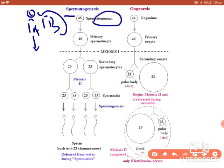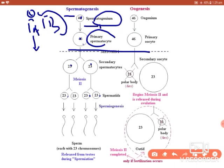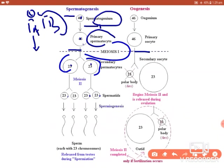Type A spermatogonia undergoes mitotic division and forms the primary spermatocytes. The chromosome numbers are maintained here. These primary spermatocytes undergo the first meiotic division — this occurs after puberty — and forms the secondary spermatocytes.